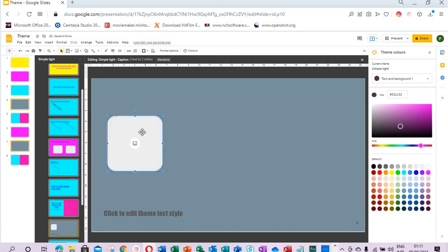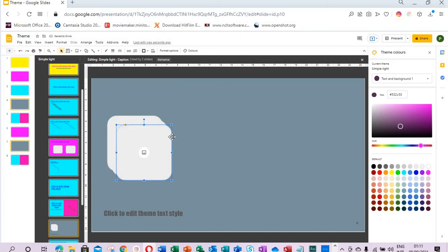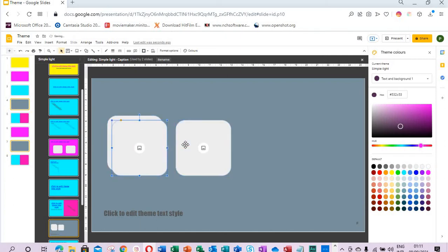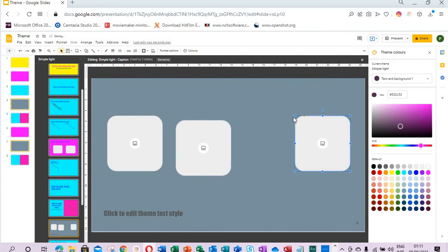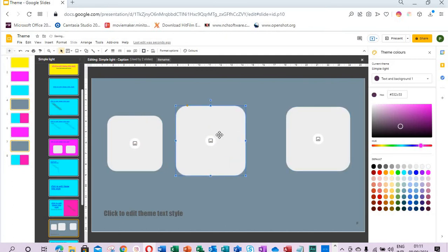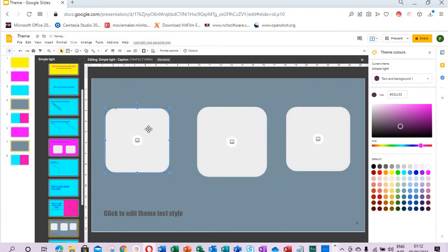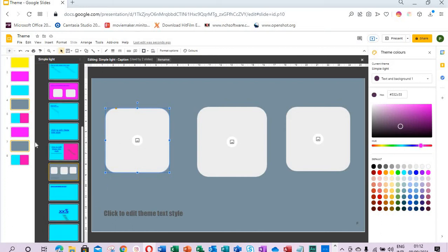Then we can duplicate it so we now have three. We move the first one, then we can adjust the size. So we will now have three image placeholders and this will affect all the slides that are in this layout.